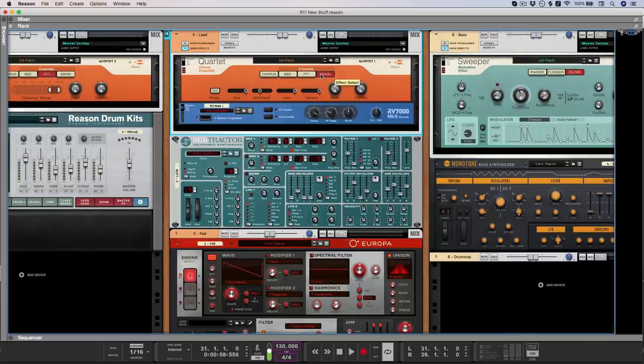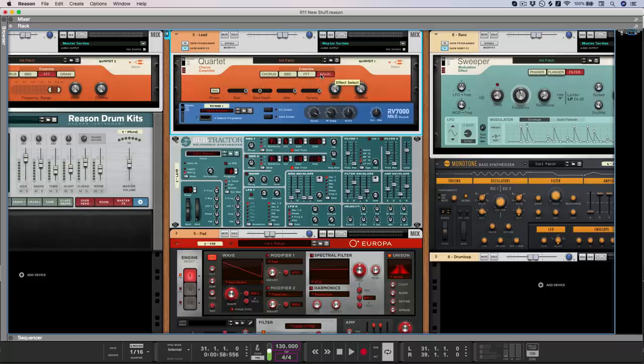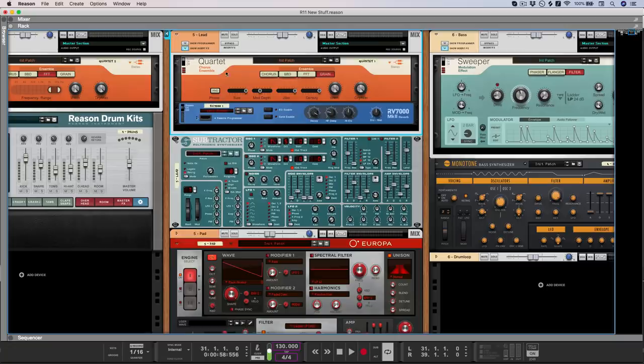Finally, we have grain mode, which much like the grain instrument in Reason, uses granular synthesis to slice the incoming audio up into hundreds of fragments and then stitch them all back together, modulating things like pitch and start position. So in this example, I'm just going to apply a quartet and a simple RV7000 reverb to this Blade Runner style synth lead.